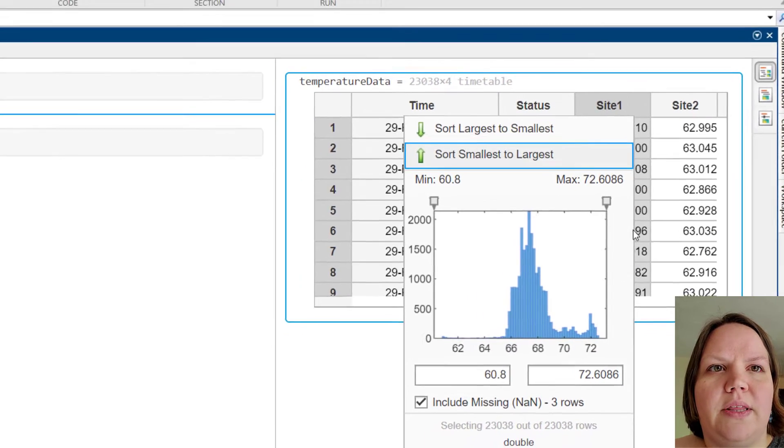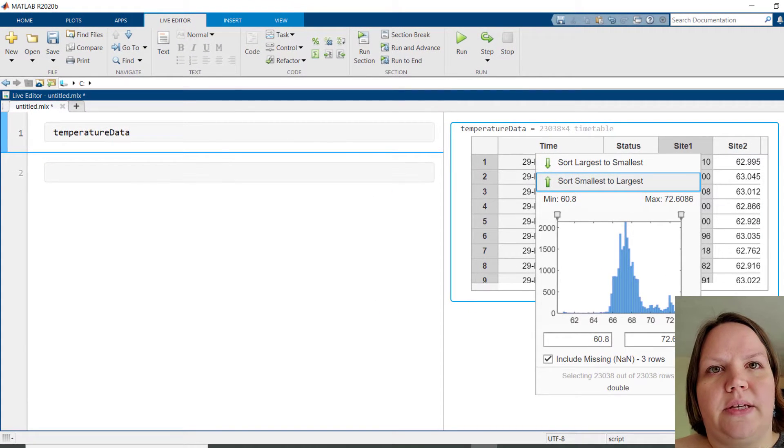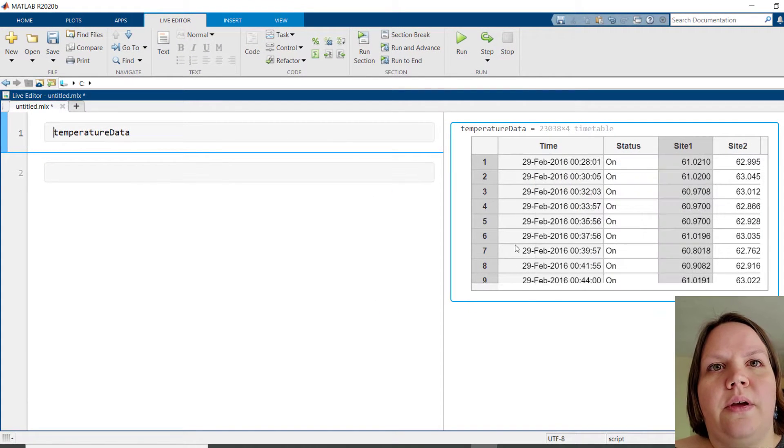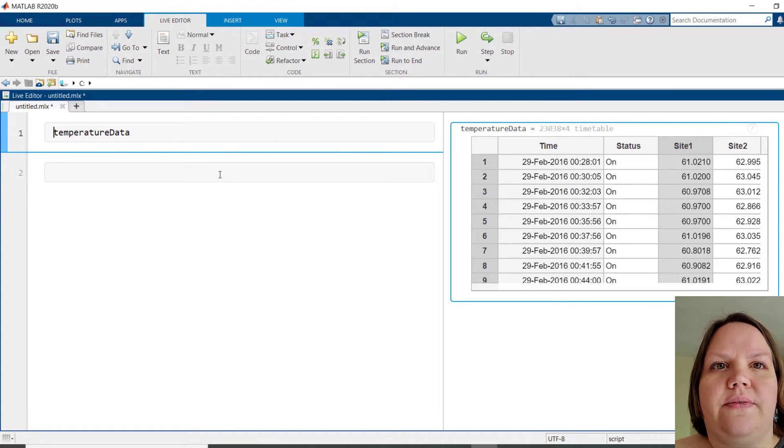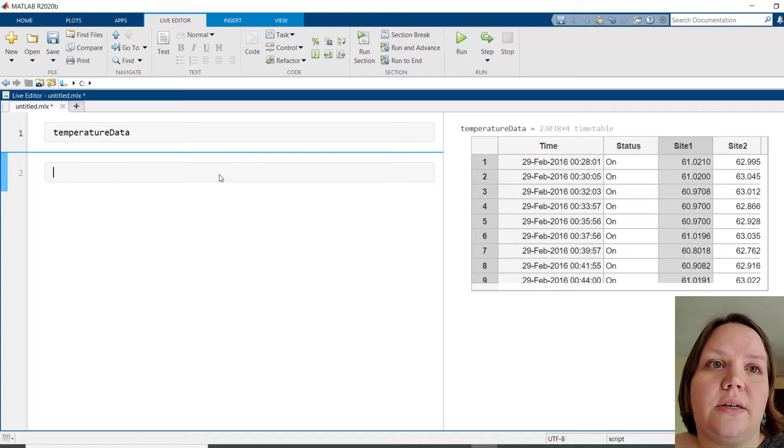Suppose that we wanted this data to be equally spaced, perhaps at every 2 minutes, to be consistent with a model we are trying to fit.